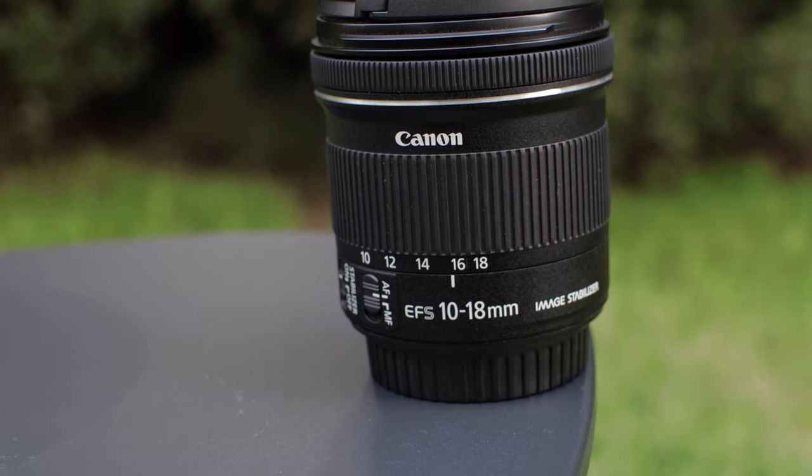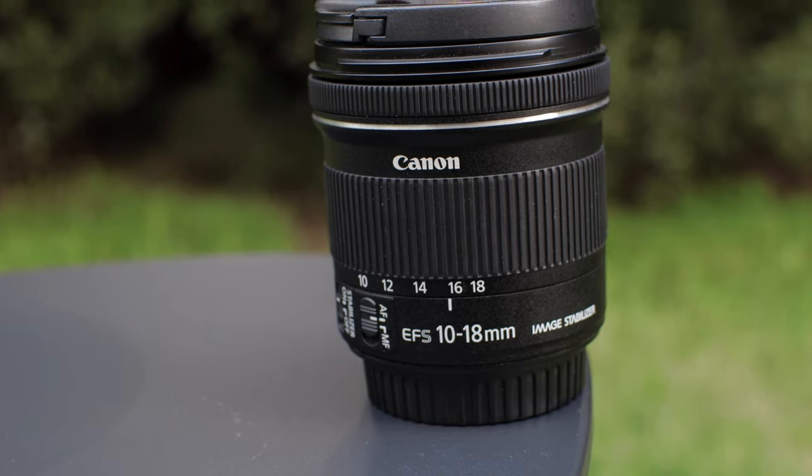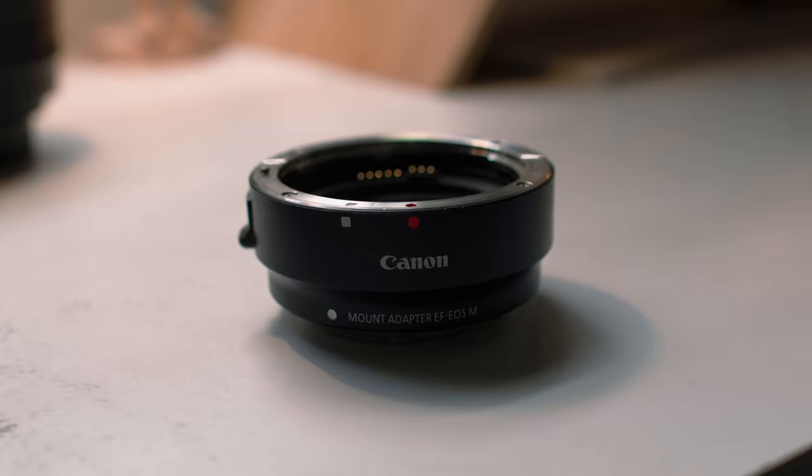Now a good vlogging lens is the Canon 10 to 18. I'm using it with a Canon EF to EOS M adapter, and this makes a really great combo. It's very light and compact, and it just fits really nice on the Canon M50. I'm pretty much vlogging just by holding the camera, and that leads me to the next thing. If you're planning to vlog with this camera...